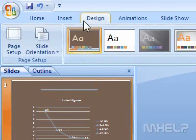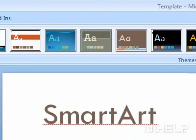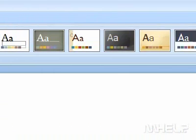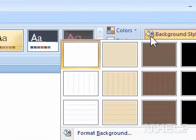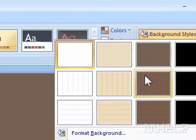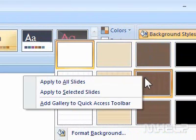Step 4: Under Background, click the Background Styles drop-down arrow. A menu will appear. Step 5: Right-click on the style that you want to apply. A menu will appear.